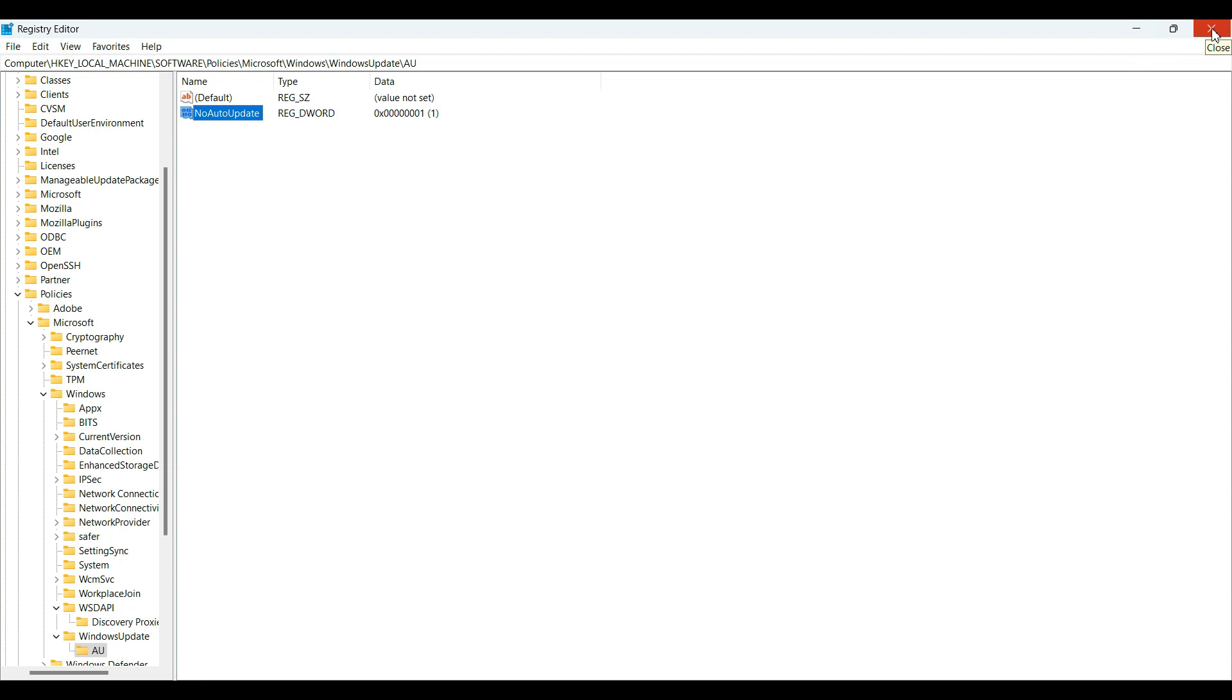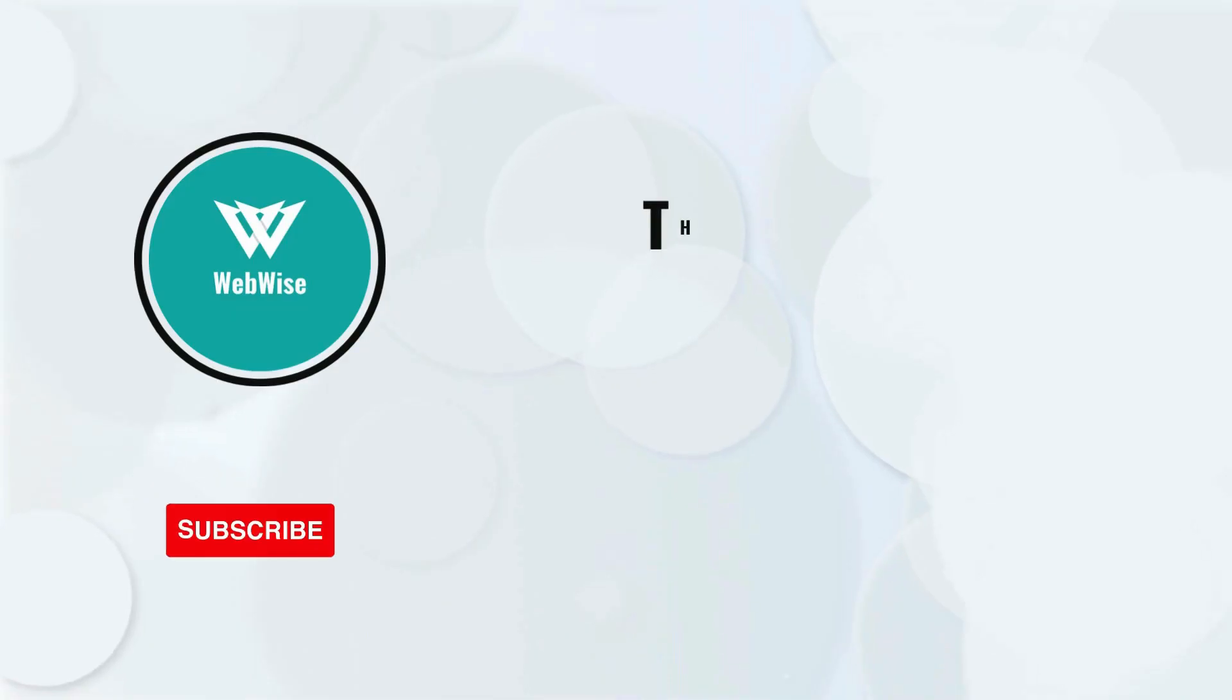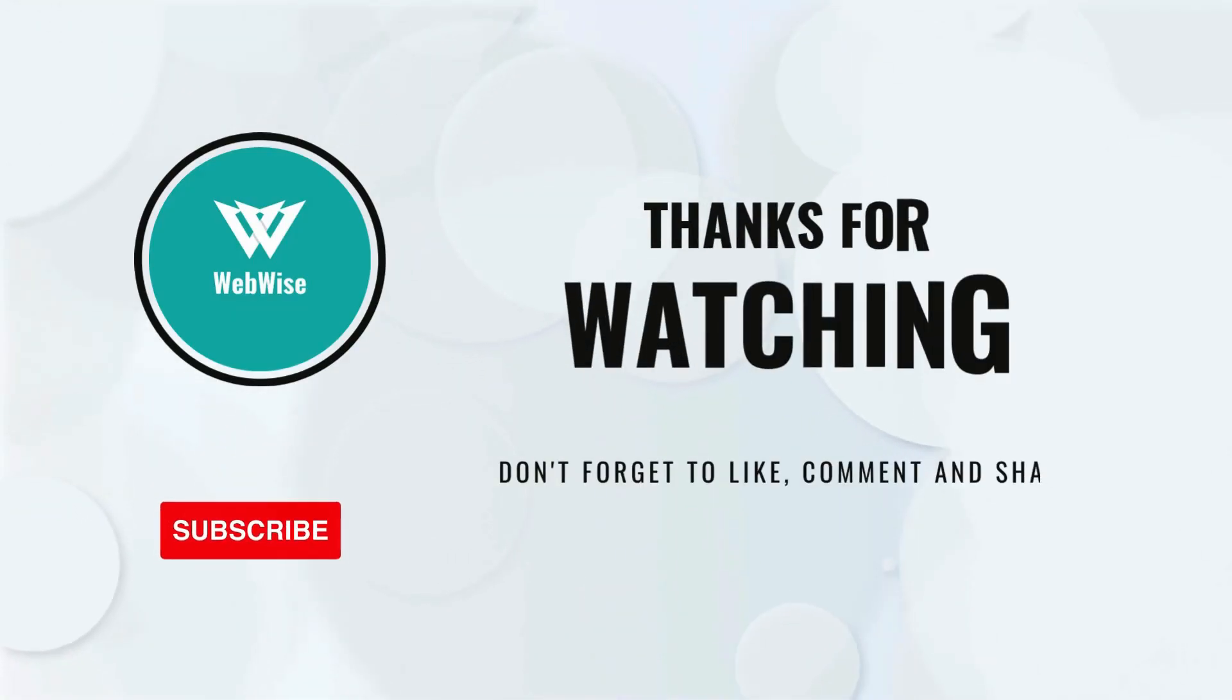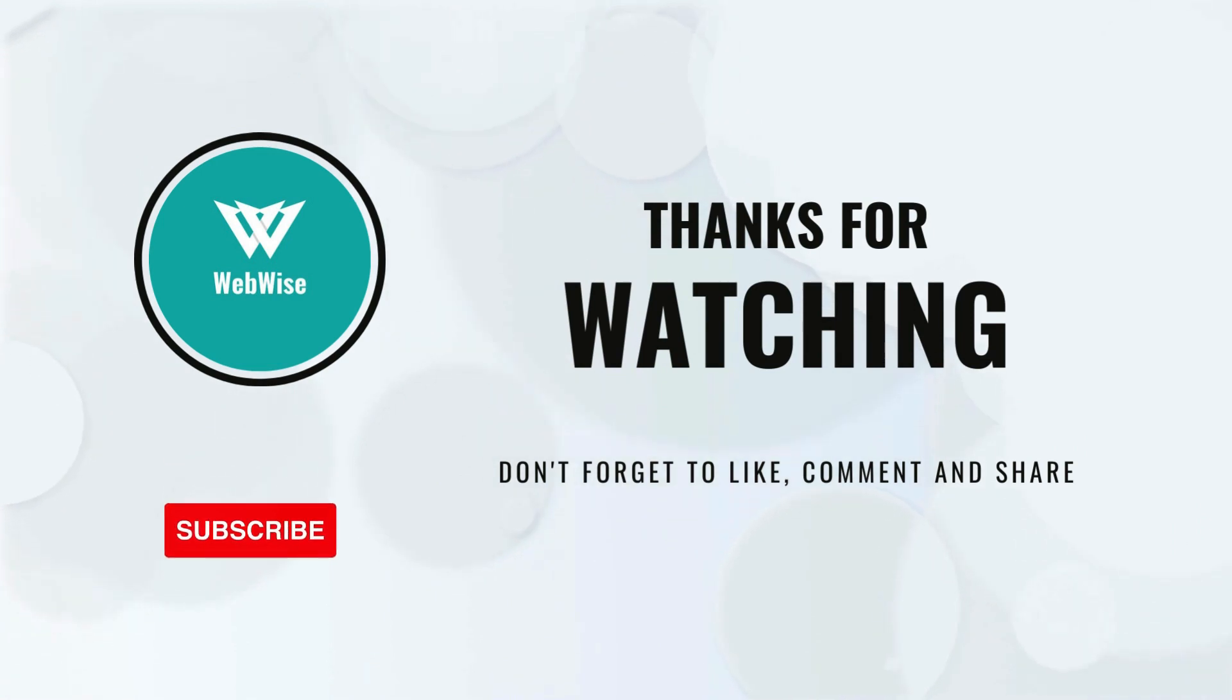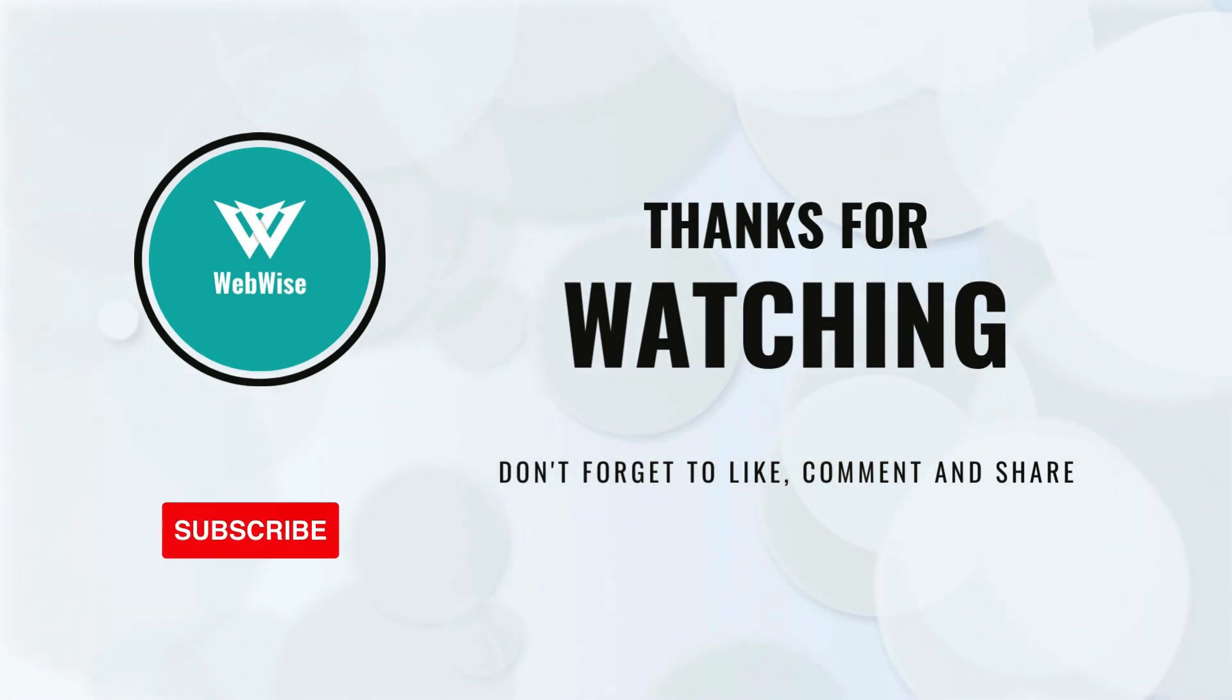If you found this video helpful, please hit the like button and subscribe to the channel. If you have any questions, drop them in the comments below. I'll catch you in the next video. Take care.